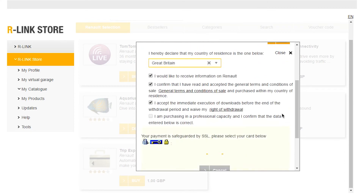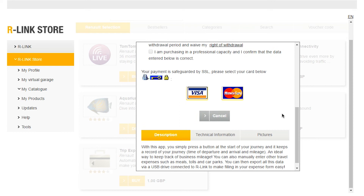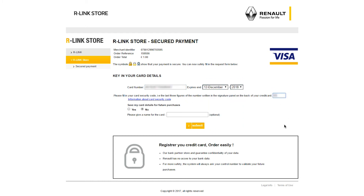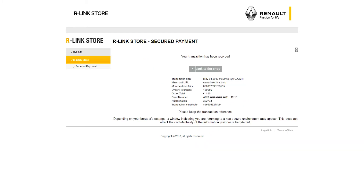Complete your purchase by selecting your preferred payment card. You are automatically redirected to the R-Link Store secure payment site to confirm your card payment details. Your payment has been accepted.